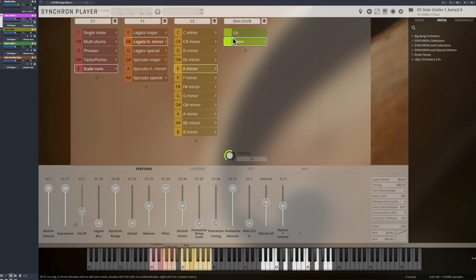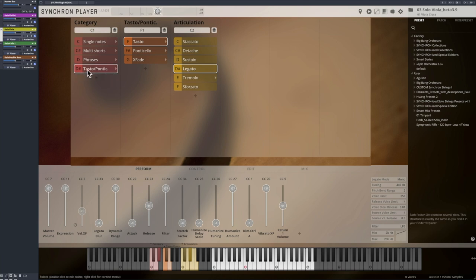The terms Tasto and Ponticello tell the player to play closer to the fretboard, Tasto, or closer to the bridge, Ponticello.